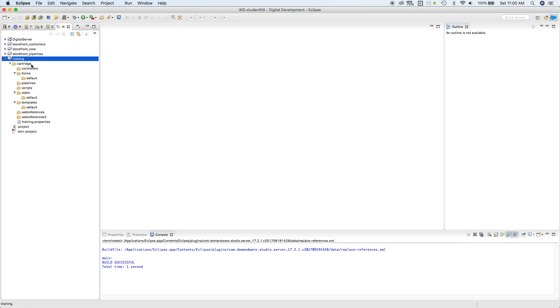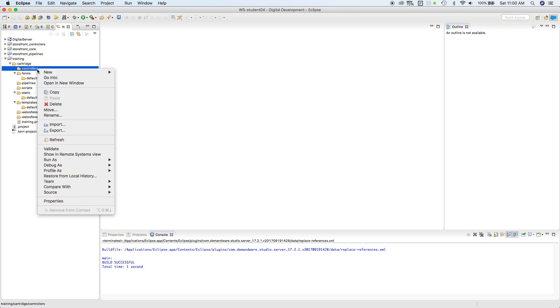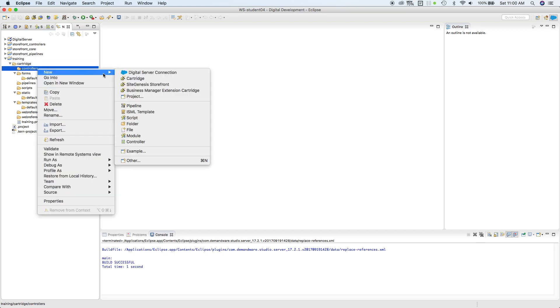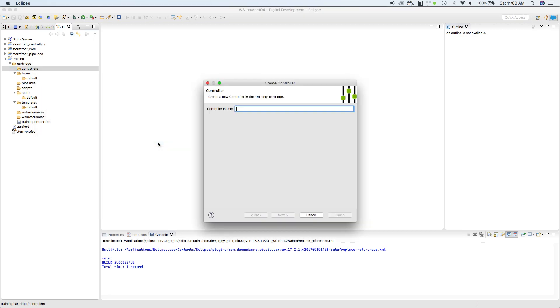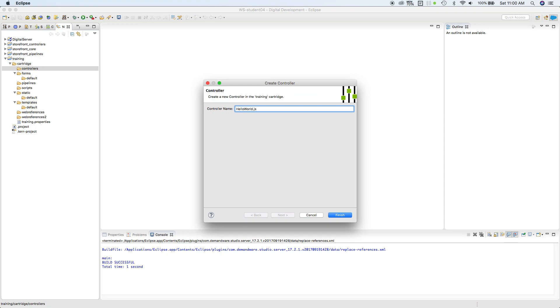First, we're going to go inside this training cartridge and controller, right click, select New, select Controllers. We're going to call this controller HelloWorld, and don't forget to add extension dot JS. Click Finish. It will create the HelloWorld JavaScript or the HelloWorld controller.